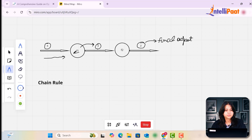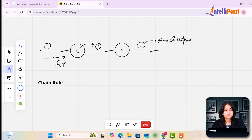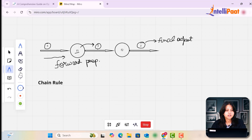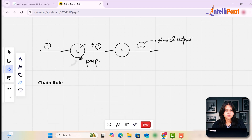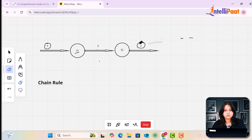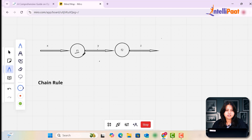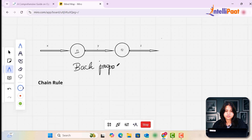When we move in this direction — passing an input, calculating in a neuron, providing another output, and further processing it — this is called forward propagation, or forward pass. When we want to go in a direction opposite to the flow of this diagram, that process is called backpropagation, which is basically our topic for today.